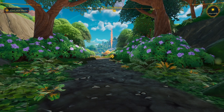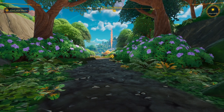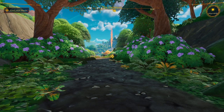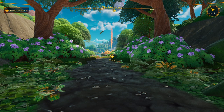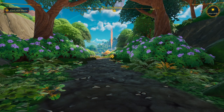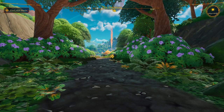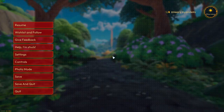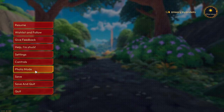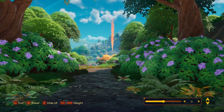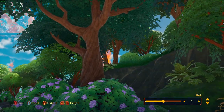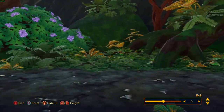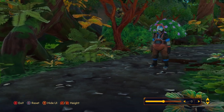Hello, in this video I'm gonna show you how we can enter the photo mode in Lightyear Frontier. In order to do that we need to pause the game, so let's open the pause menu. Over here we have the photo mode, and now we can start moving our camera around.